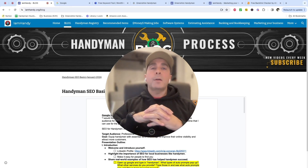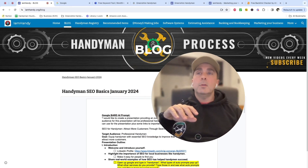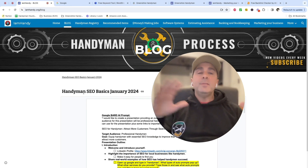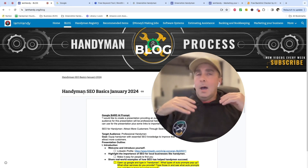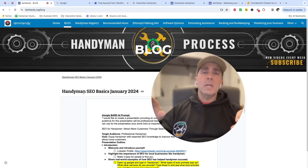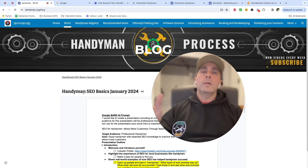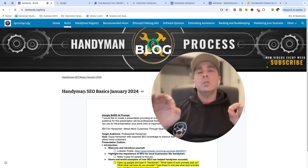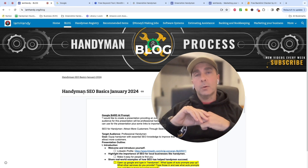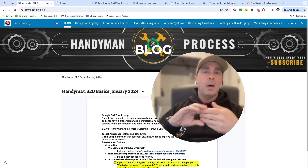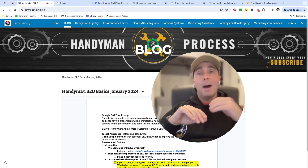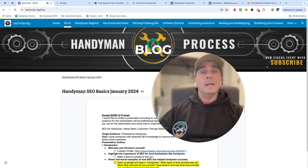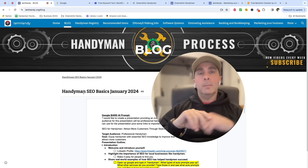Hey, this is AJ. Welcome back to the Handyman Process. In today's video, I'm going to be talking about basic SEO, or search engine optimization, for your handyman business. I'm not going to get very technical. I'm going to talk about the hacks and shortcuts to try to get you higher up in the listings for Google. It took me about three months to get to the top of the local organic Google listing in my area, and I'm going to teach you what I did, how I did it, and why.